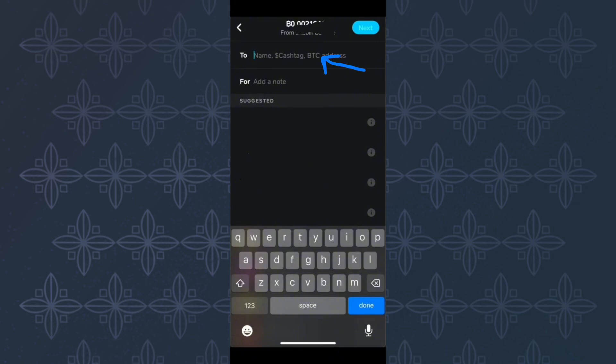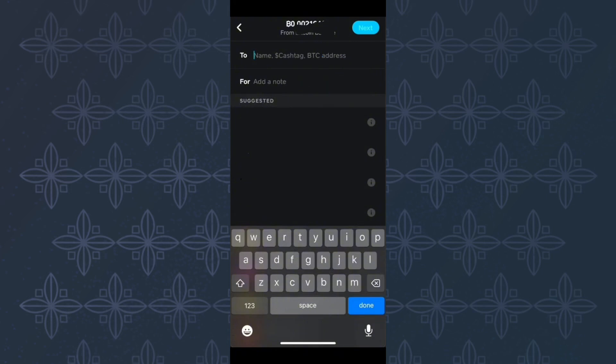Make sure you enter that information correctly. Next, you have to add a note here that indicates what the Bitcoins you are sending are for. After doing that, proceed and tap here next.